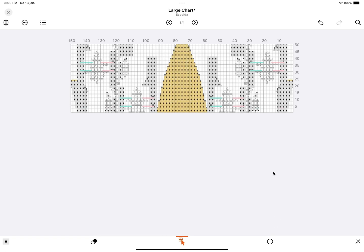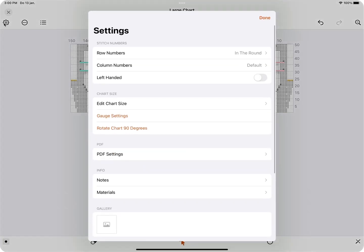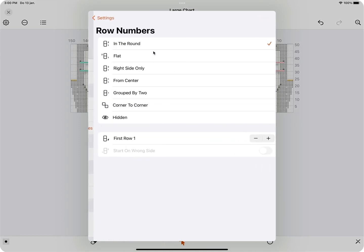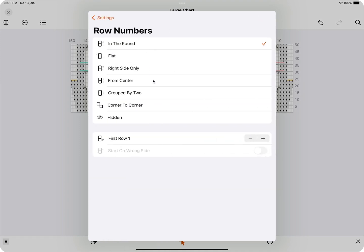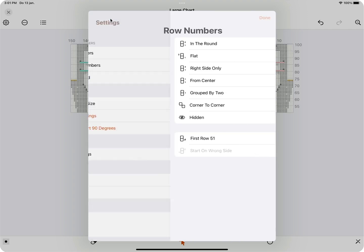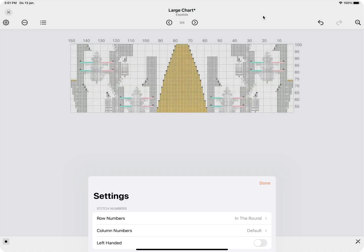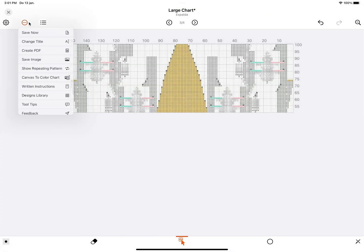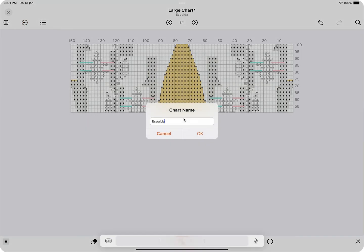Now I'm going to change the bottom row number to 51, because that's the first one of this middle section. Open up the chart settings at the top left, select Row Numbers, and then edit the first row setting. I'm going to rename this one to the middle section.